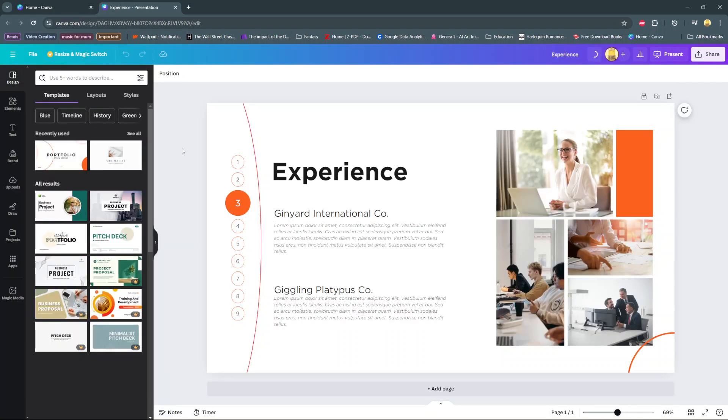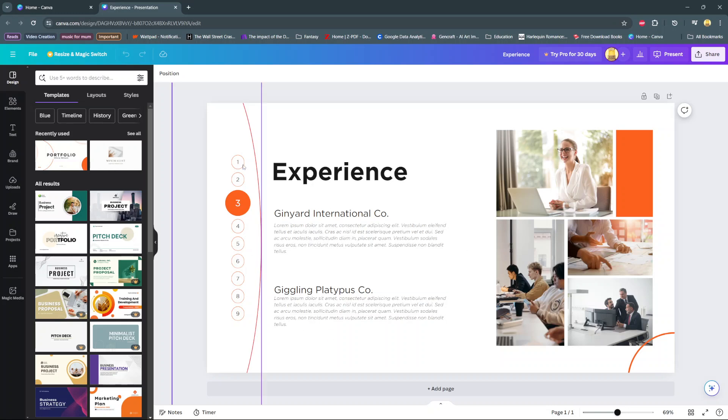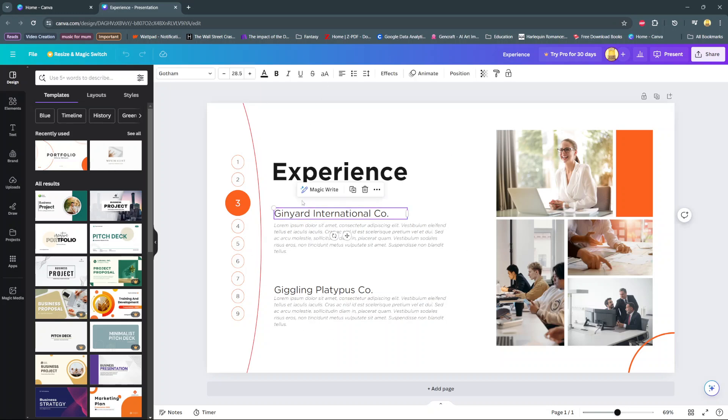Welcome back. In today's video, I'll be showing you how to highlight text on Canva. The first step is to open your project, then select the text you wish to highlight. From here, you should see the option for effects.